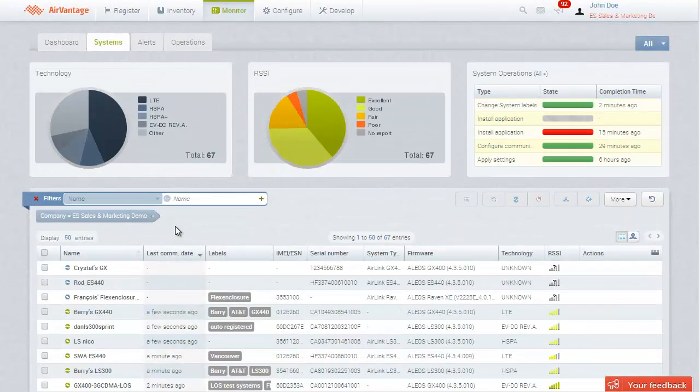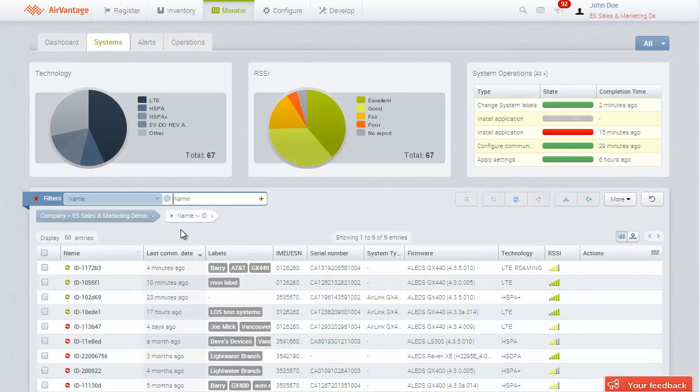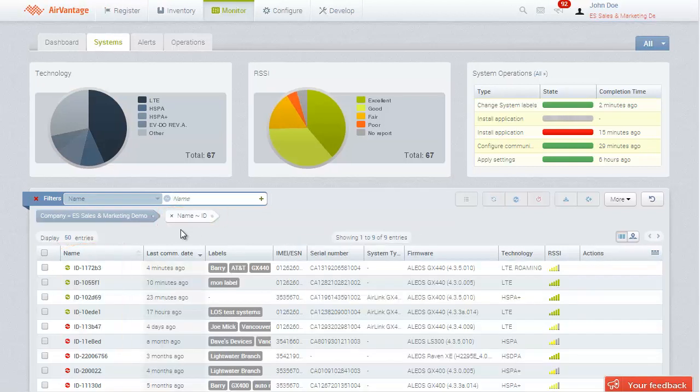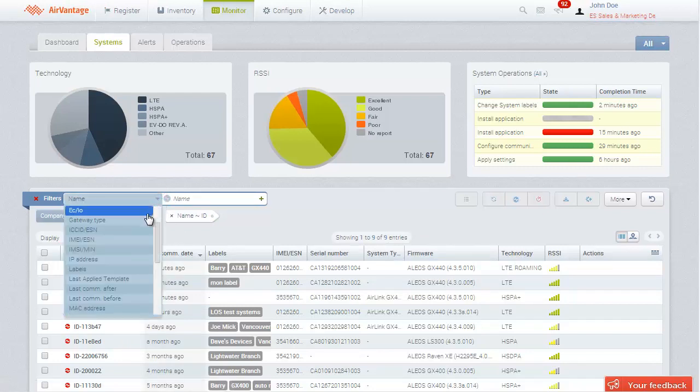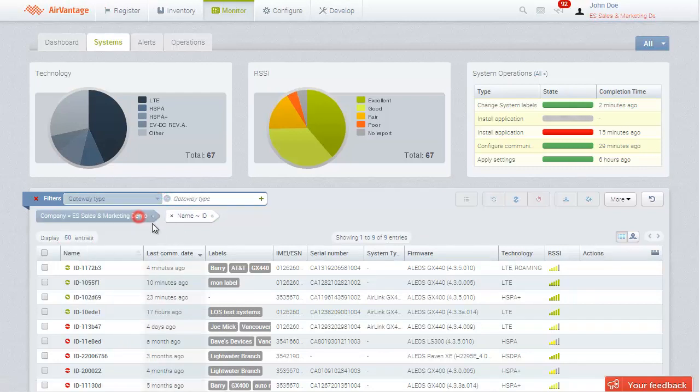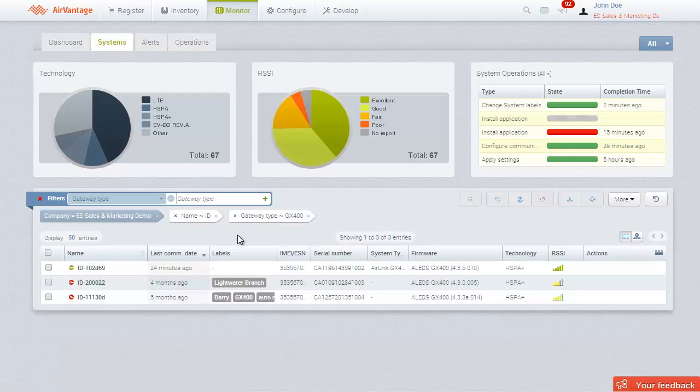Back in the system list, the name attribute is the default filter criteria. By entering the name of the system or simply part of its name, I can quickly find the one I'm interested in. I can also apply multiple filters simultaneously. For instance, we can add a filter based on gateway type to further refine our search.